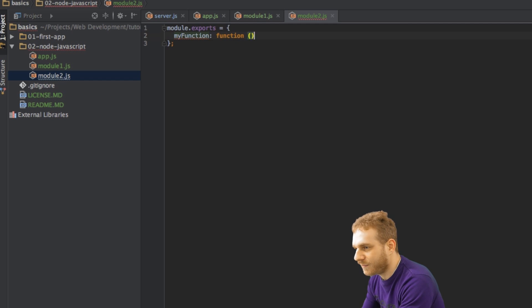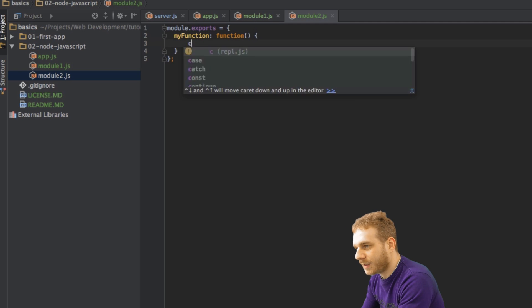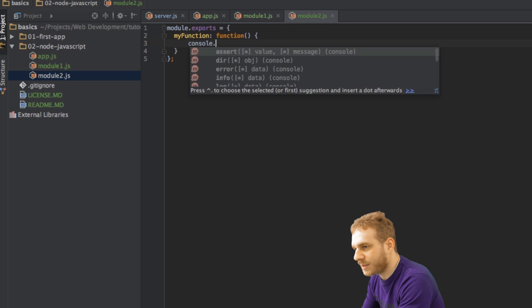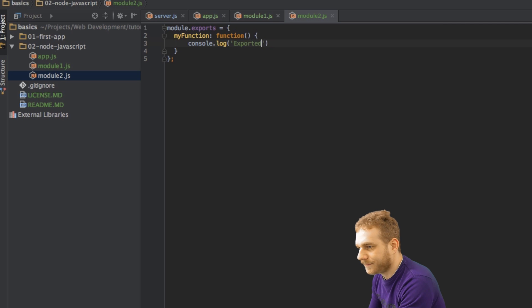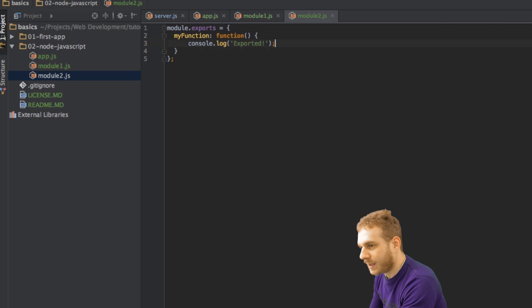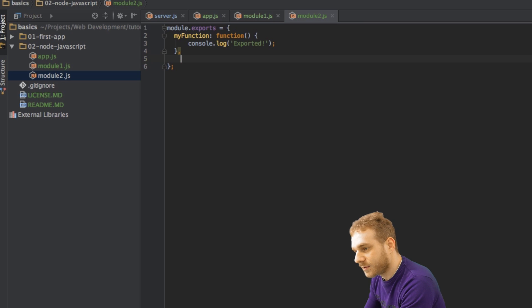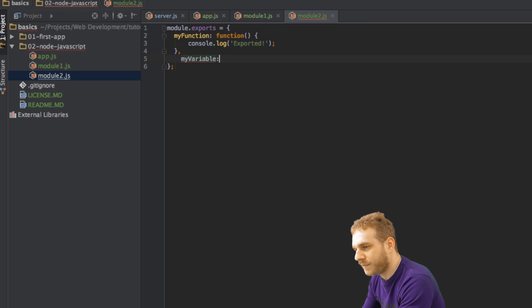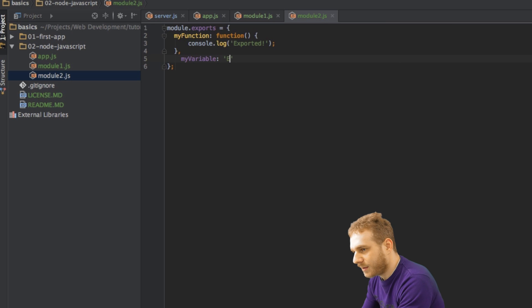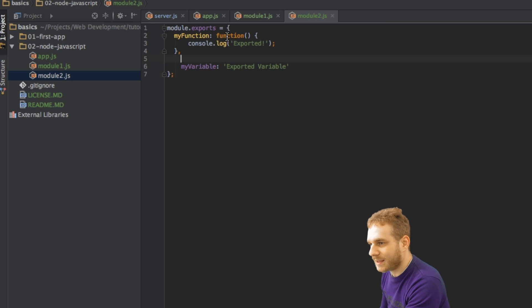and then I can print out exported. And let's say I also want to export the variable here, so I will again have my variable, and with a colon, this could be exported variable.